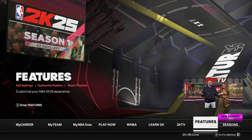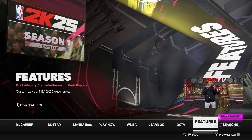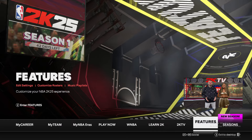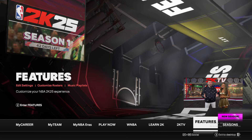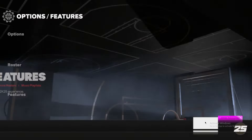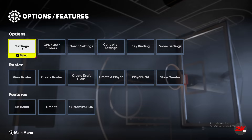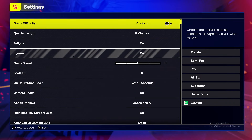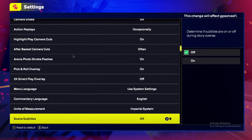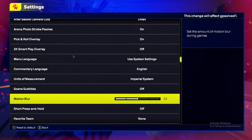In this video I will show you how you can fix blurry graphics in NBA 2K25. First, go to Features, then go to Settings, scroll down until you see Motion Blur, and set it to zero.